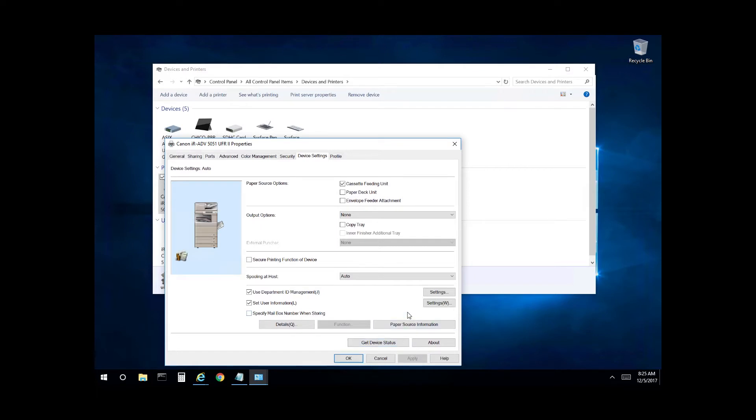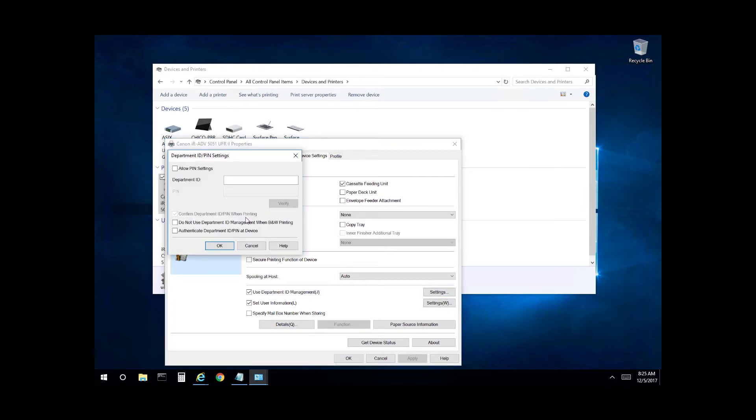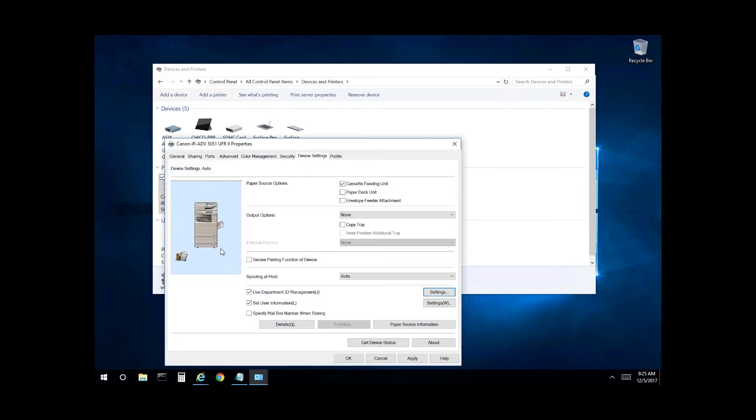From here you'll want to select settings, and here's where you enter your ID code. For this video we're going to enter the number one. And then we have a check box here to confirm the ID when printing. So select okay.